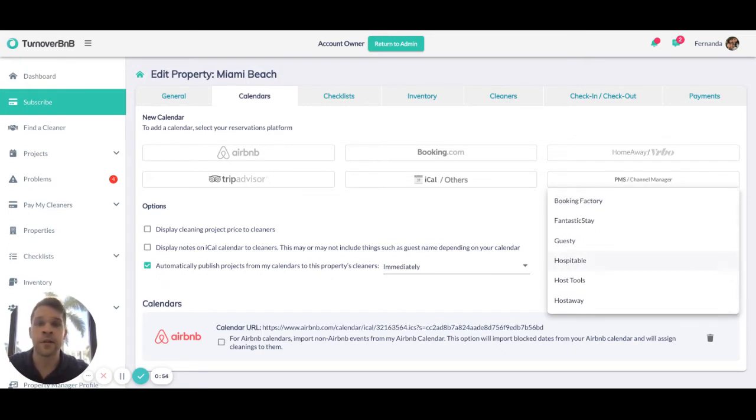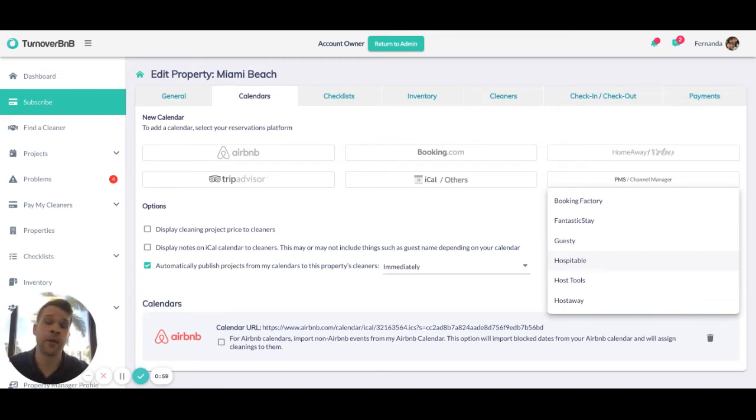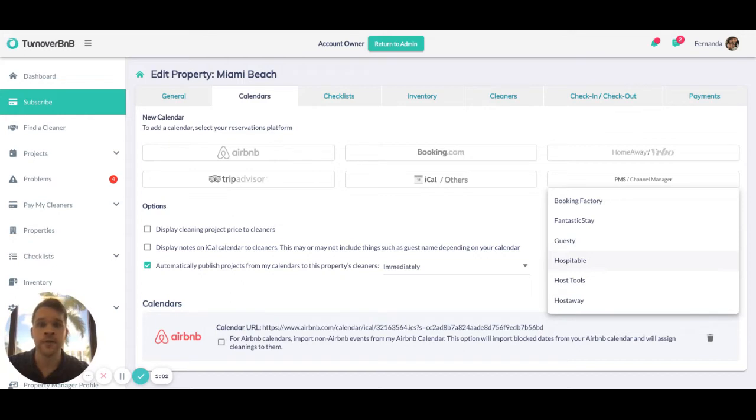If someone is currently using a property management software, we are able to integrate directly and automatically create their properties and integrate their calendars at the same time.